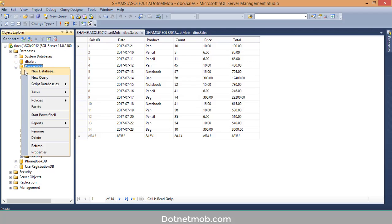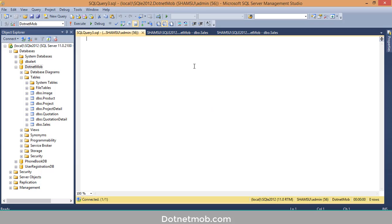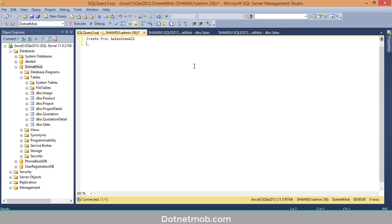For that I'll click on Database and click on New Query. In order to create this stored procedure you can start like this: CREATE PROC sales_view AS SELECT * FROM Sales.